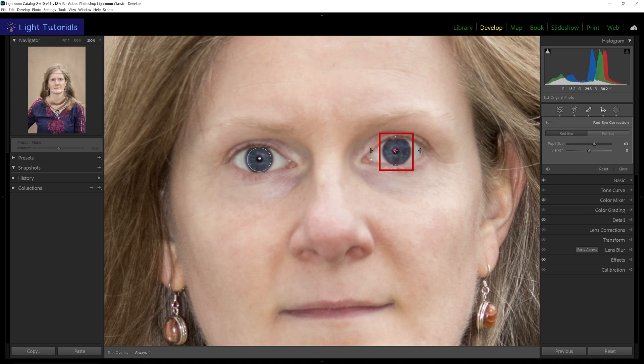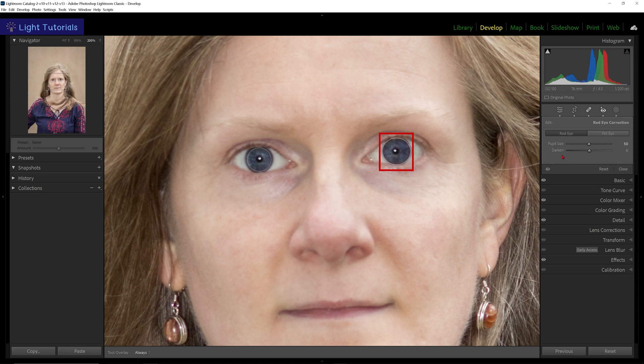Click your cursor on the center of the second eye. Lightroom Classic automatically copies the size of the tool from the first eye. Adjust the correction as needed.